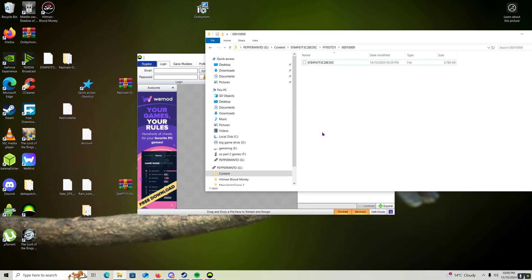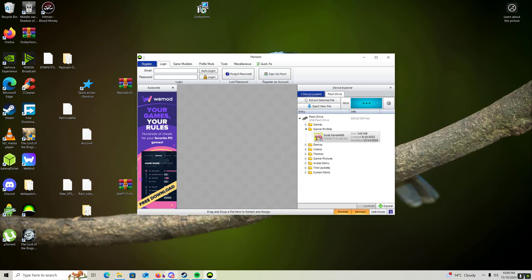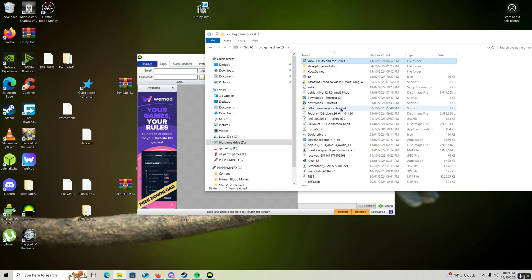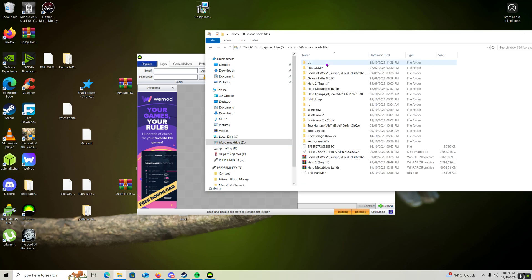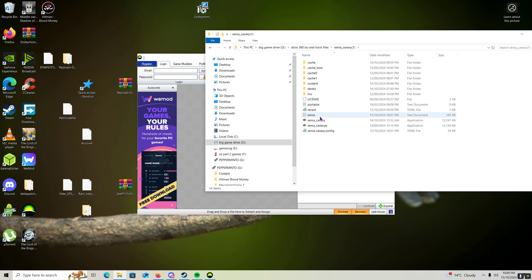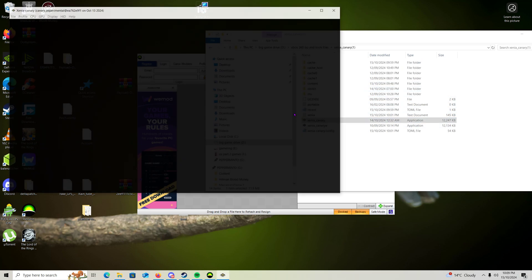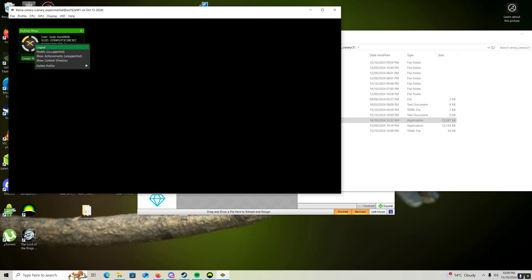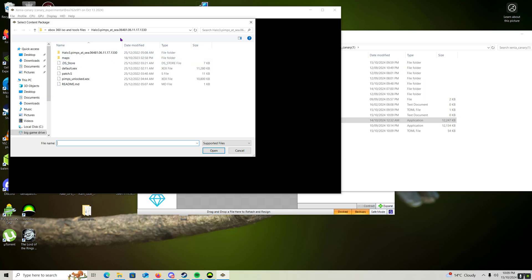Once you've done that we can open up Xenia and Xenia will recognize that you have a Xbox profile. And it will be your actual profile. You'll need to right click it and call it login. Once you've done that we can load up a game.